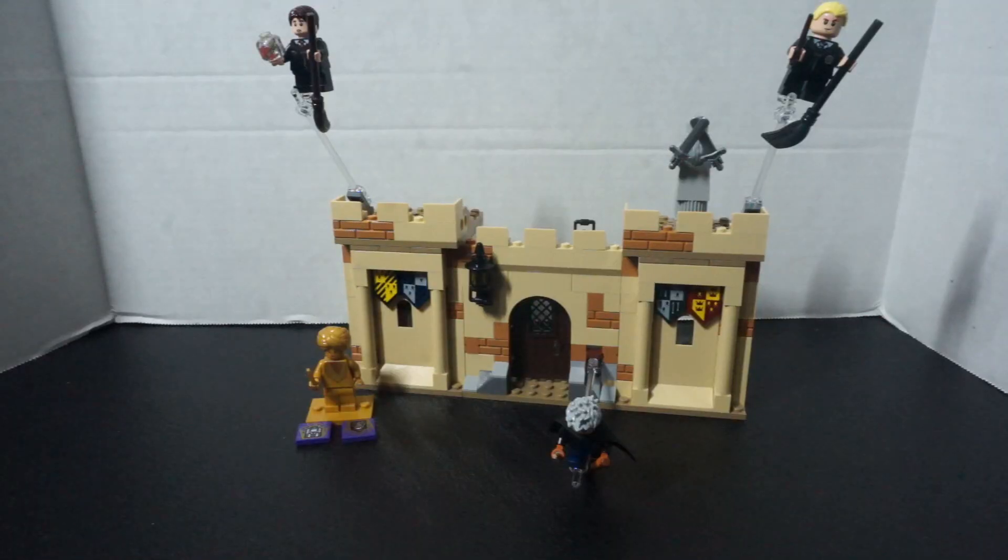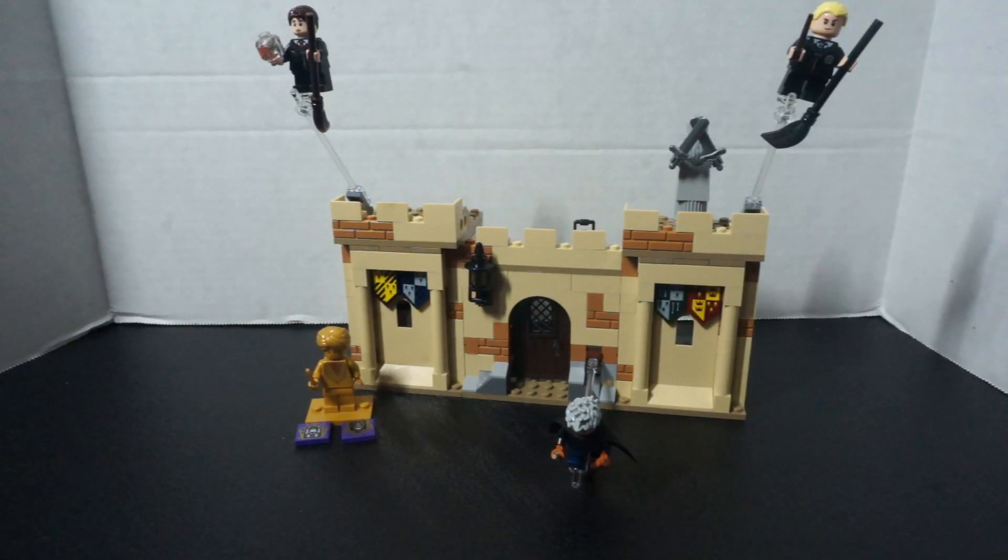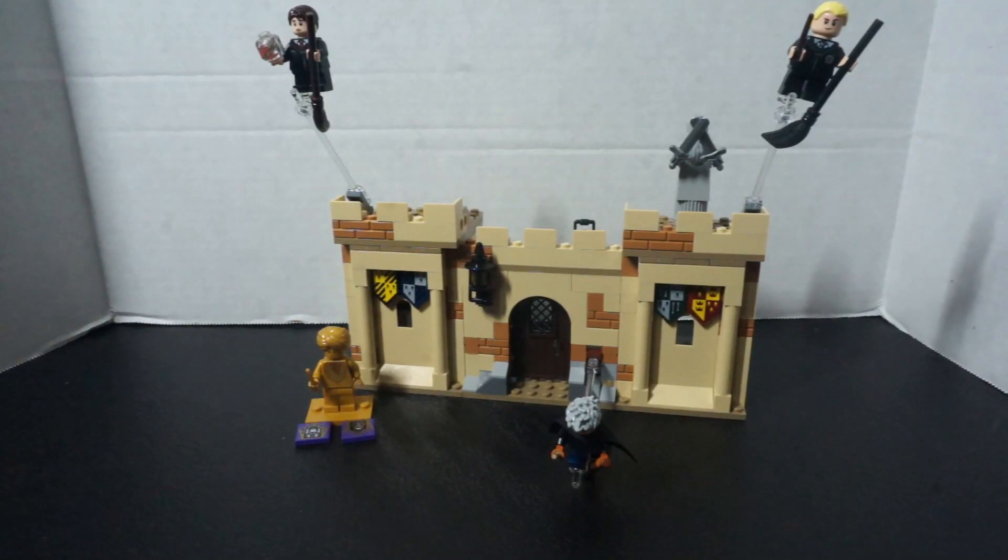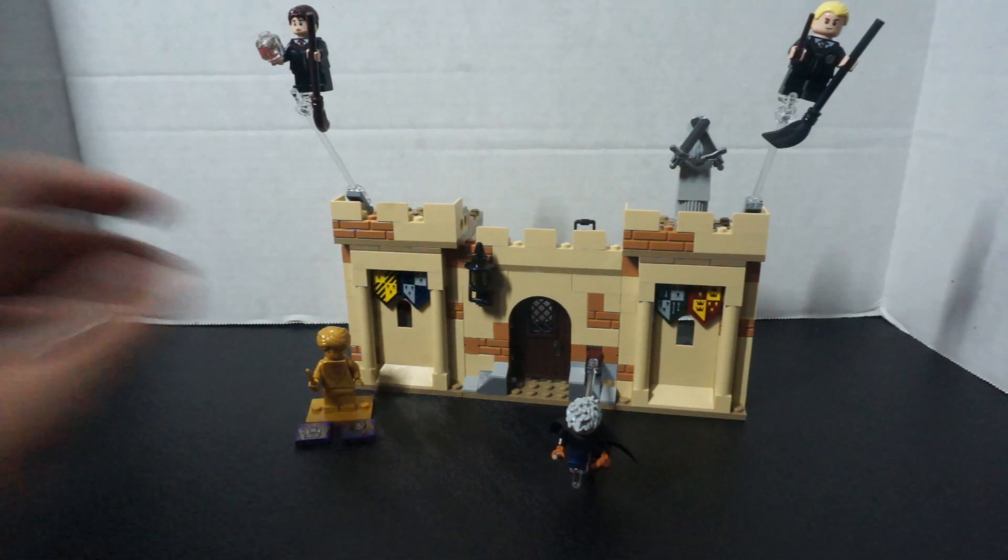Finished the first Hogwarts Flying Lessons. I think this looks great.